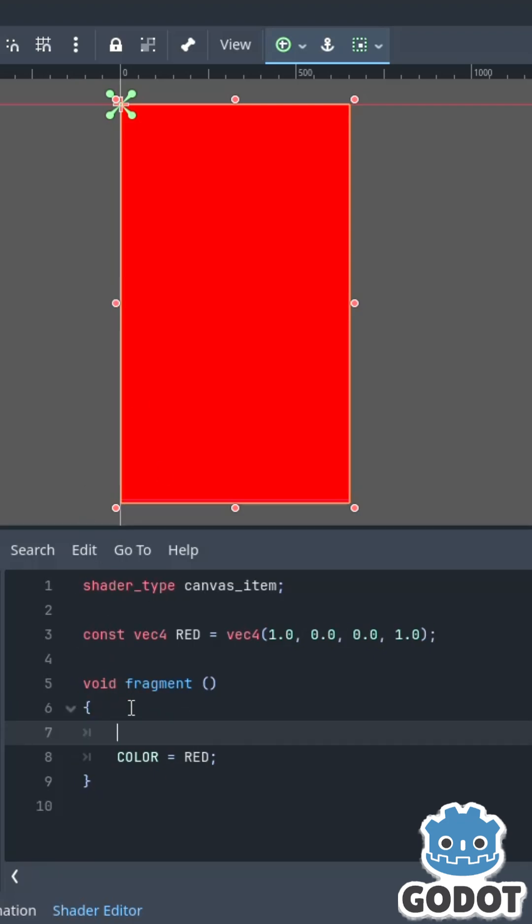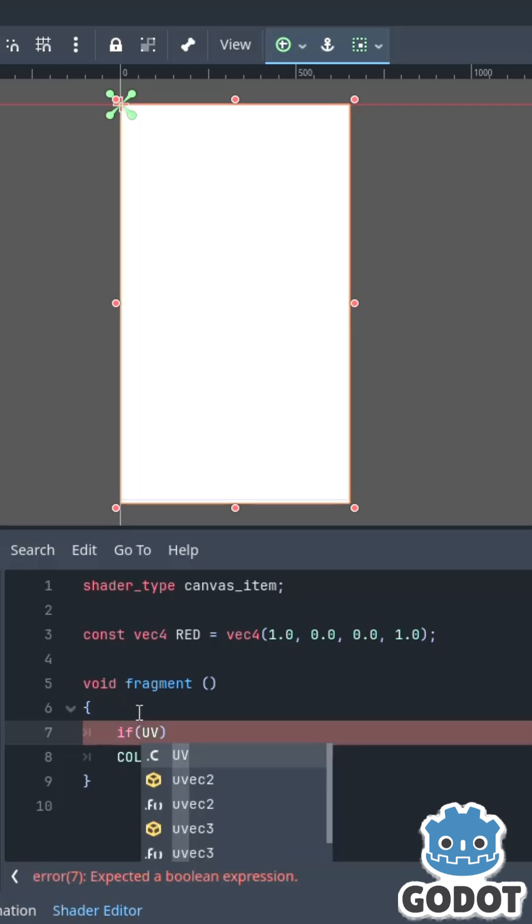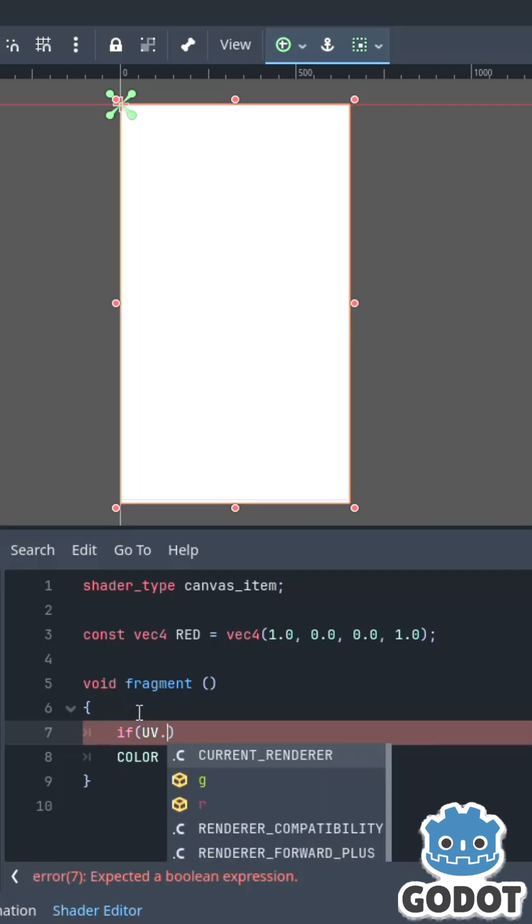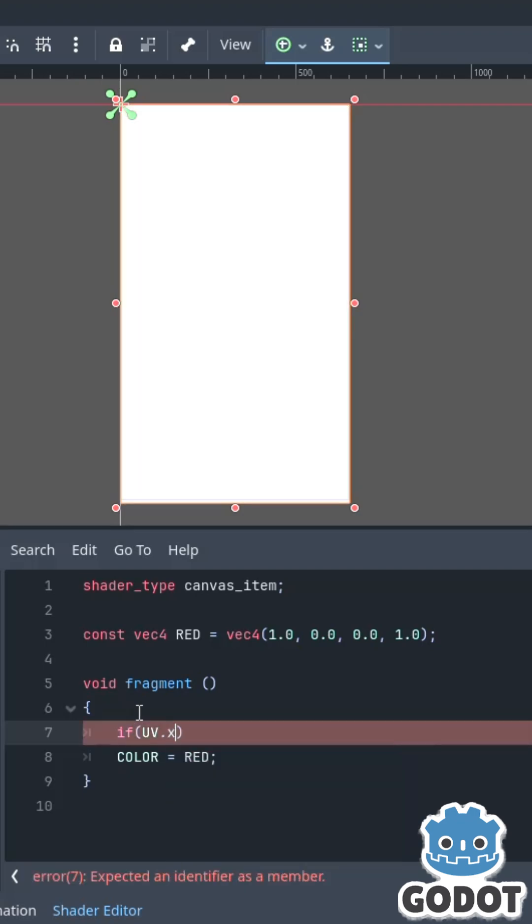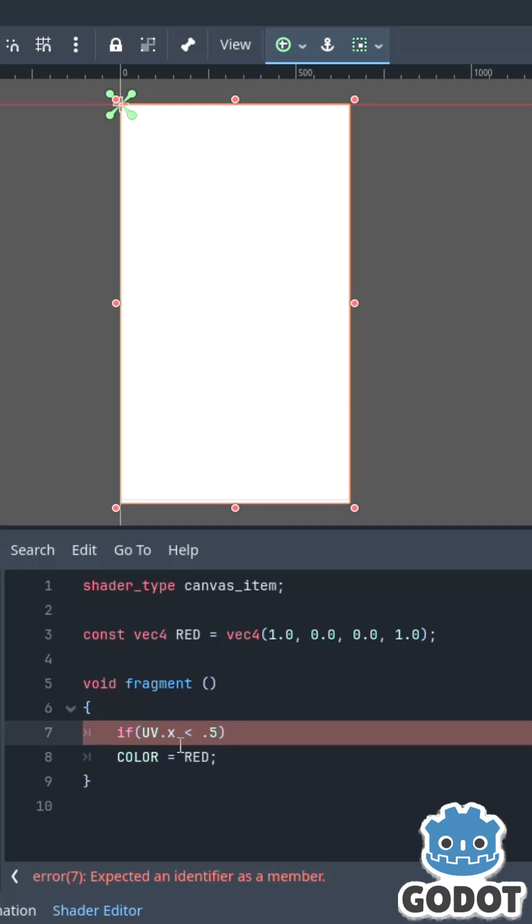Well, I can say if UV, which UV comes from the texture I'm applying it to, X is greater than 0.5...